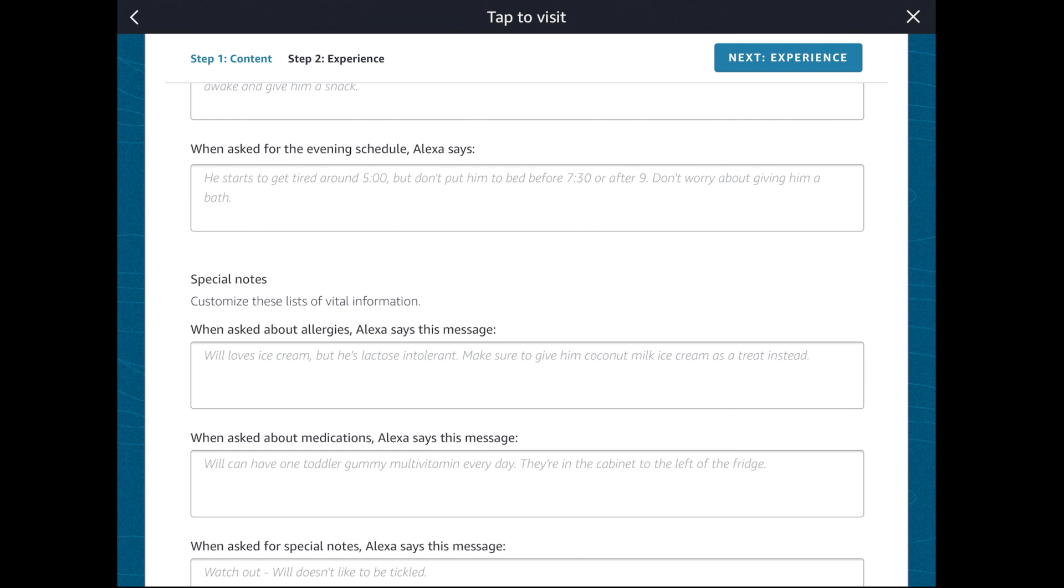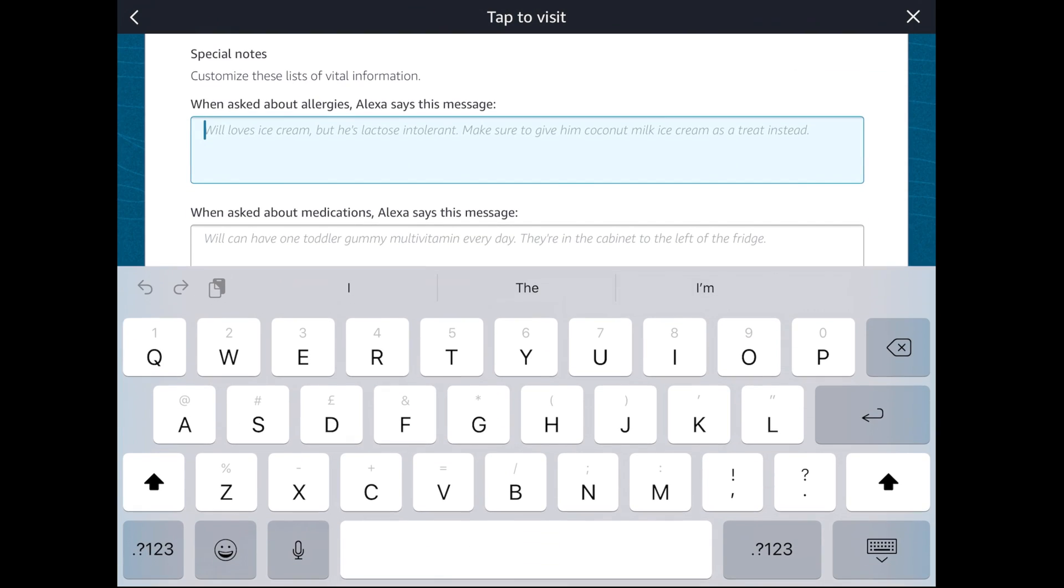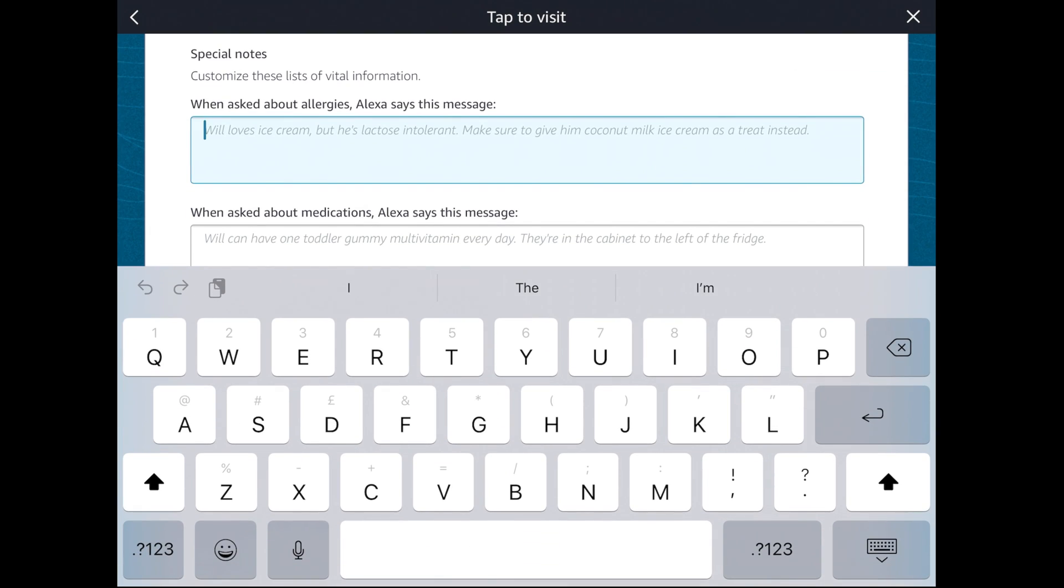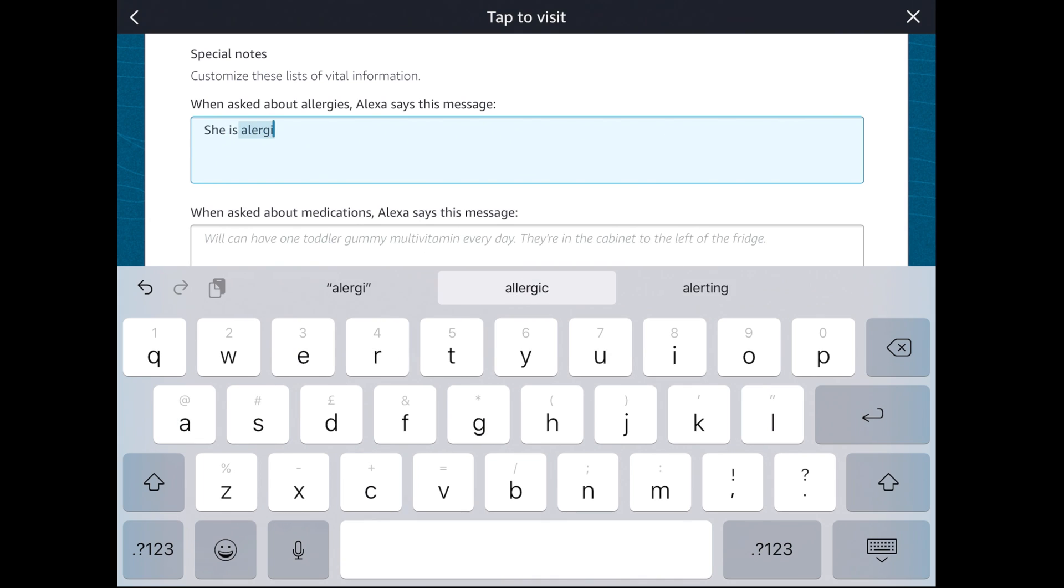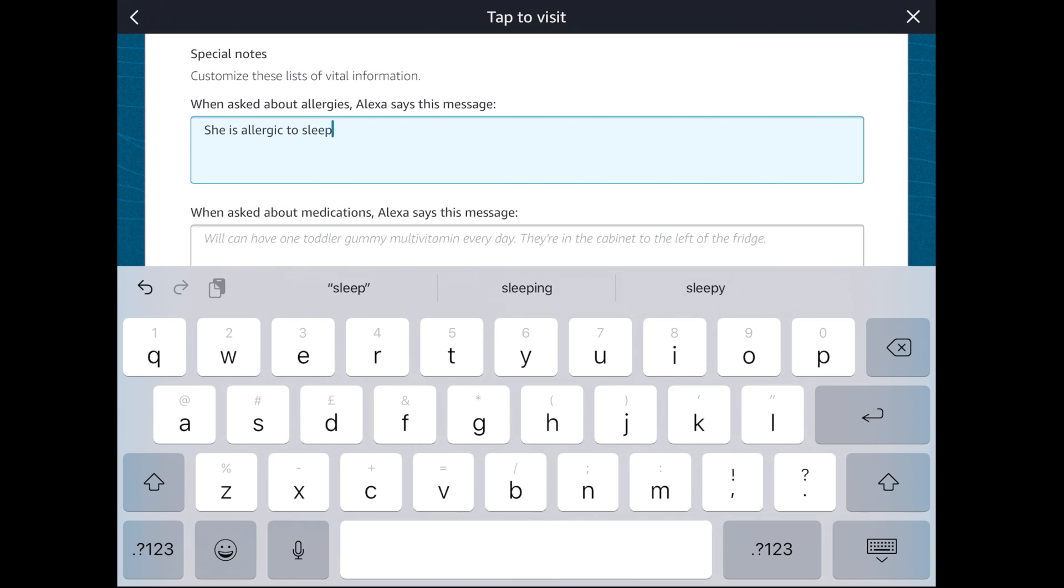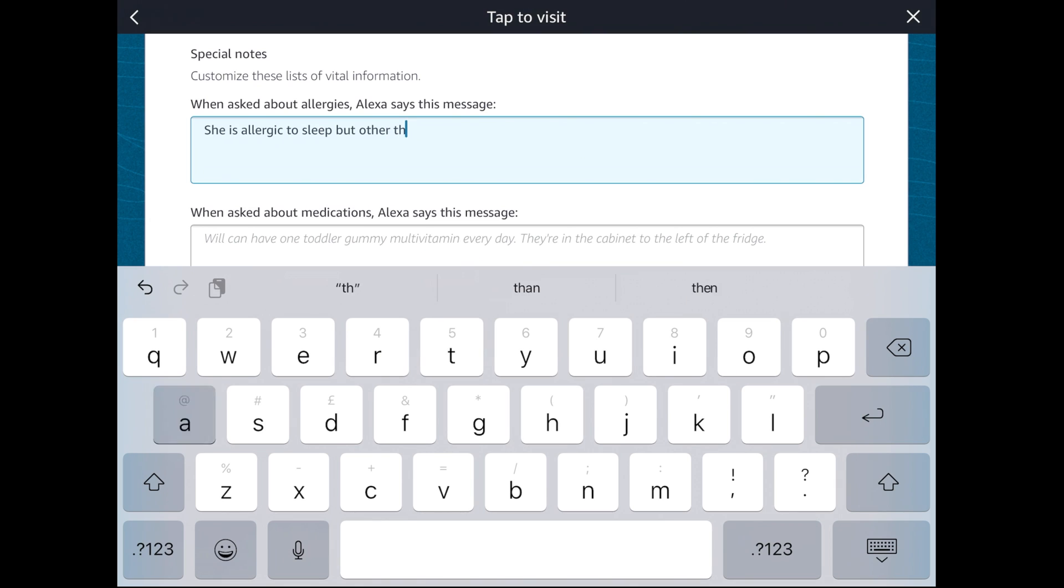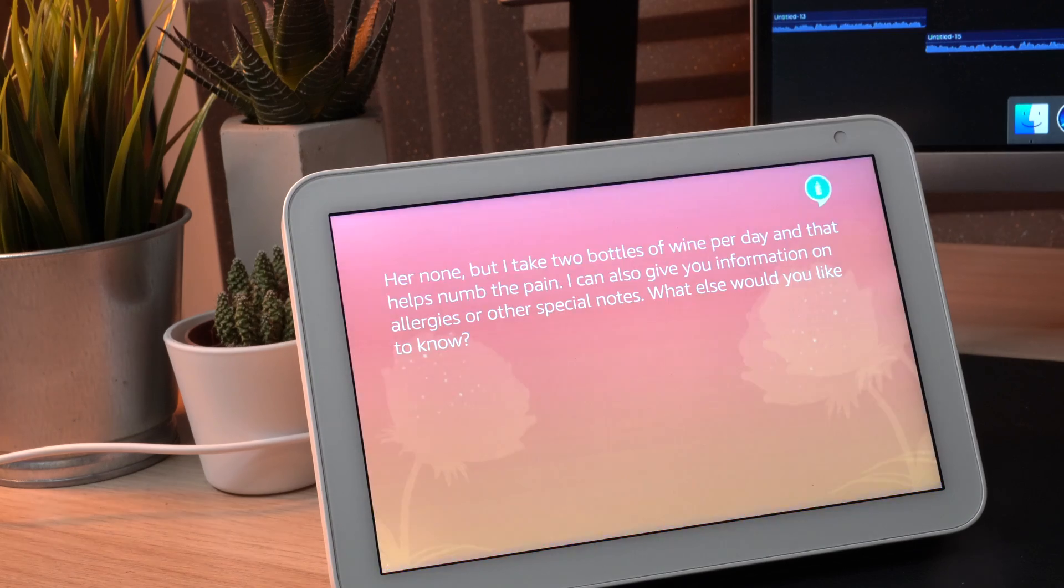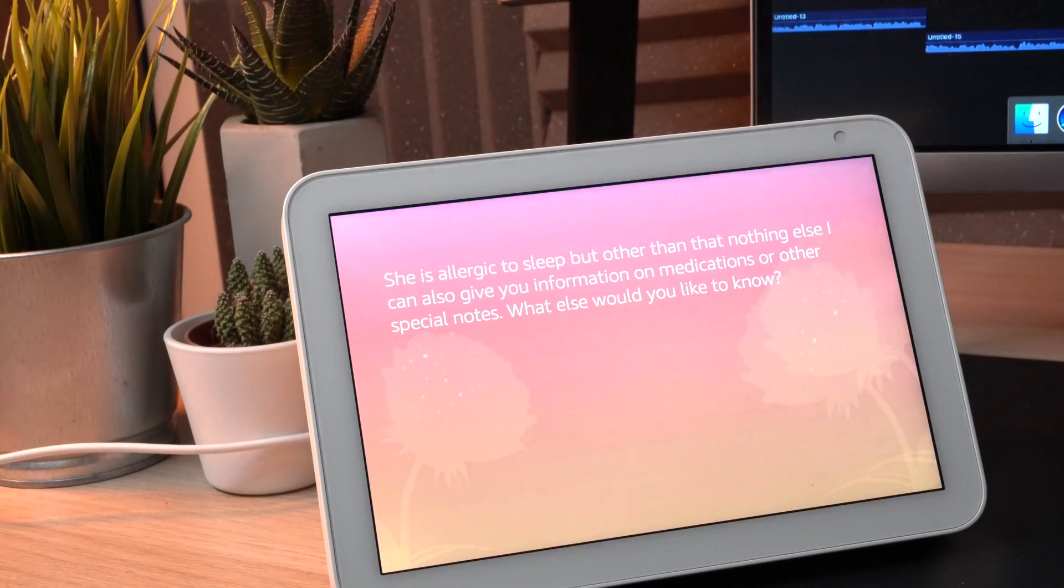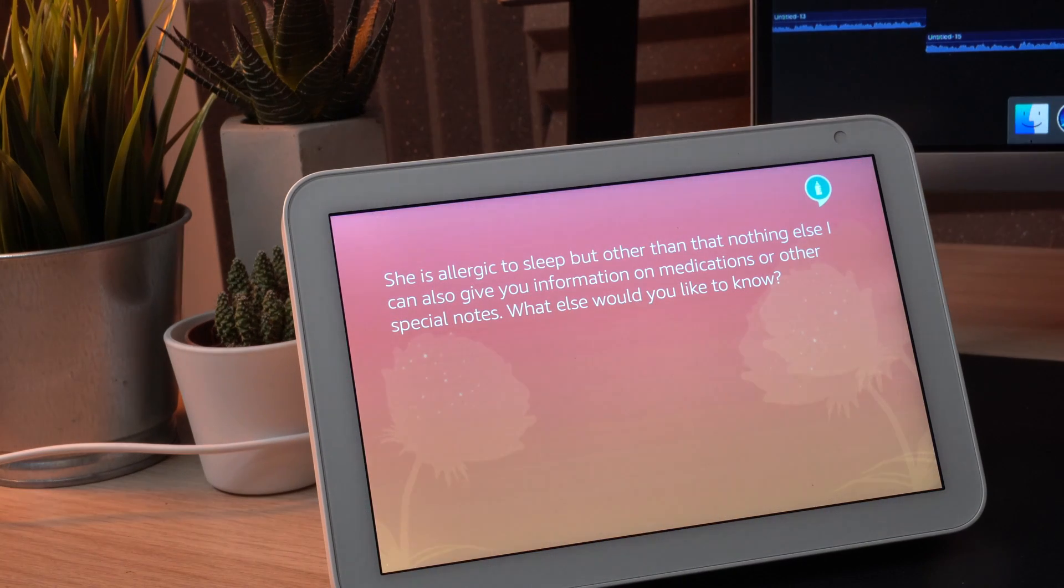You can set an evening schedule. For instance, when your babysitter arrives they can just quickly ask what is the evening schedule. When the babysitter will ask about allergies, we'll say she is allergic to sleep but other than that nothing else.